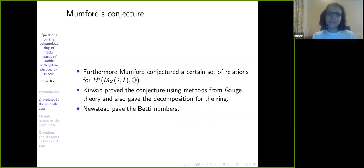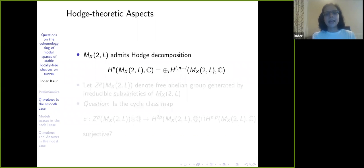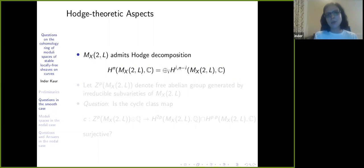The key takeaway is that we have a very explicit form for the generators and the relations, and we can work out the dimension of this ring. Newstead also gave the Betti numbers. We also have a pure Hodge structure from M_{X,2,L}, so we can write it as a Hodge decomposition for any degree.